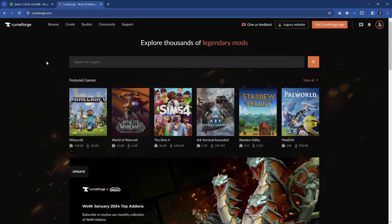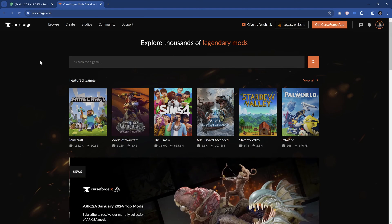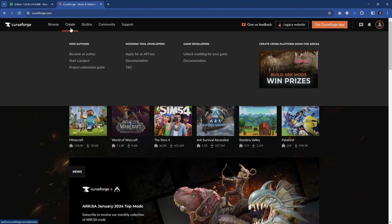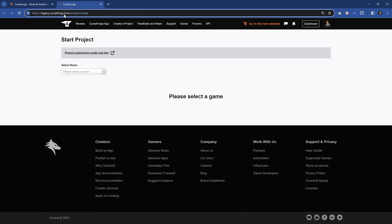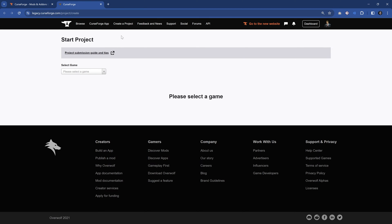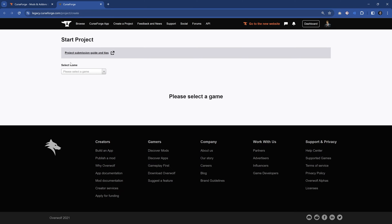Once you've made the account, there are a couple of ways to actually start a project. You can go to Create and then hit Start Project right here. This will open a new tab and get you to the Legacy side, because on the new side, the Start Project page is actually not done yet. I also suggest looking at the Project Submissions Guide and Tips over here. That is a very useful support page.